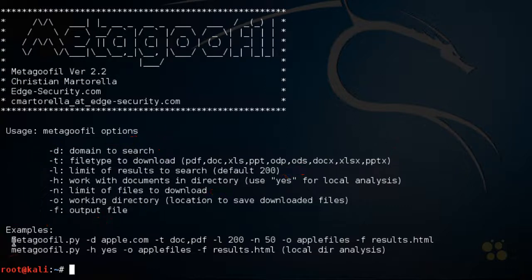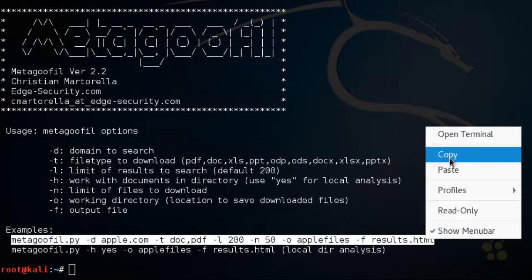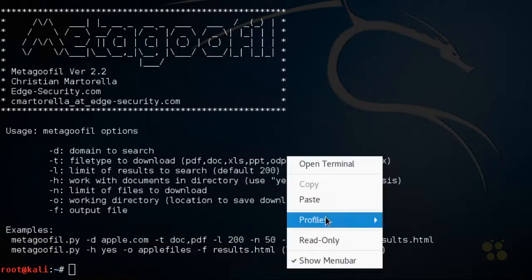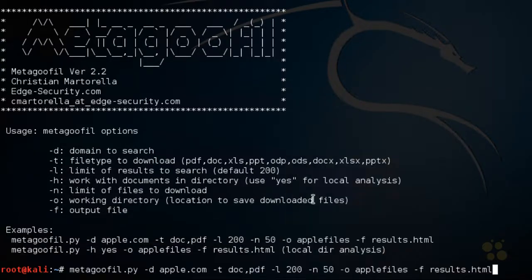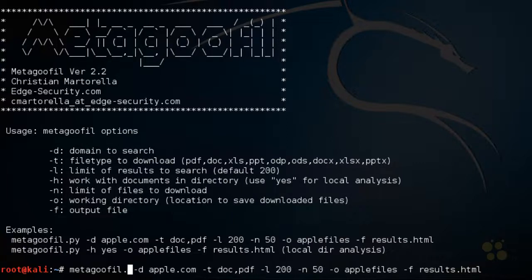Let's use the example. I'm going to select this example right here. I'm going to right-click, copy, and then right-click and paste. And I'm going to change one thing. I'm going to take off the .py extension because I don't need it here on my Kali Linux box.